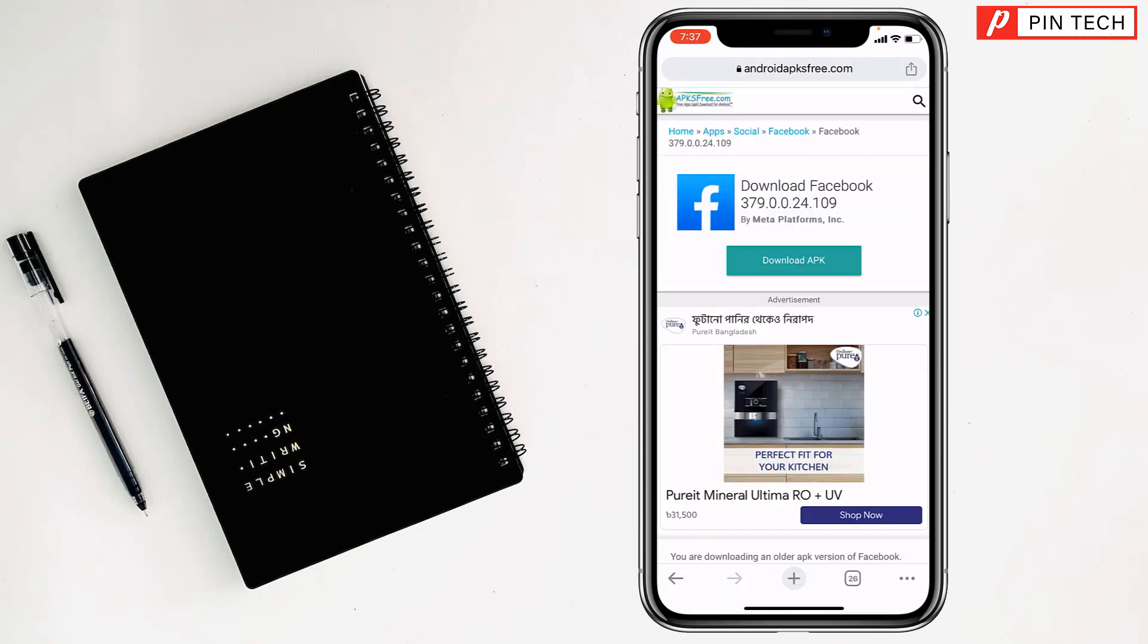And install on your iPhone. So friends, like this, if you want, you can use older version of app on iPhone. If you face any problem, feel free to ask me.